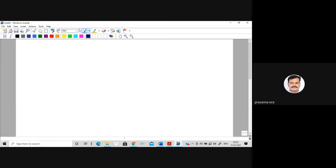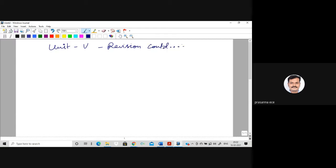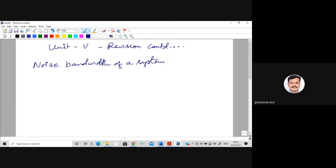Good morning students. We continue with the revision of unit 5. We introduce one important topic known as noise bandwidth of a system. Since in unit 5 we are dealing with linear systems with random inputs, we introduce this topic of noise bandwidth of a linear system.